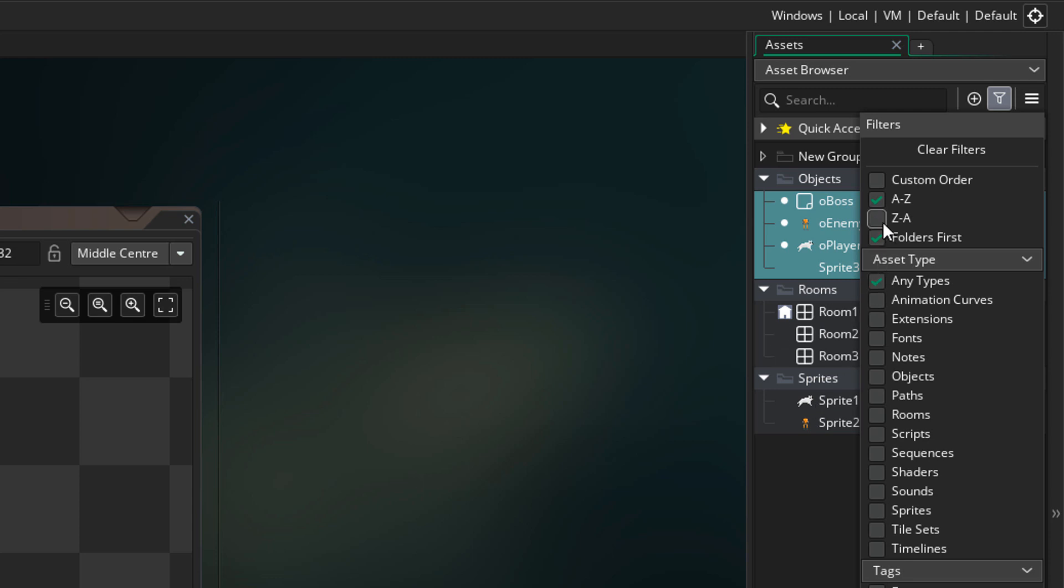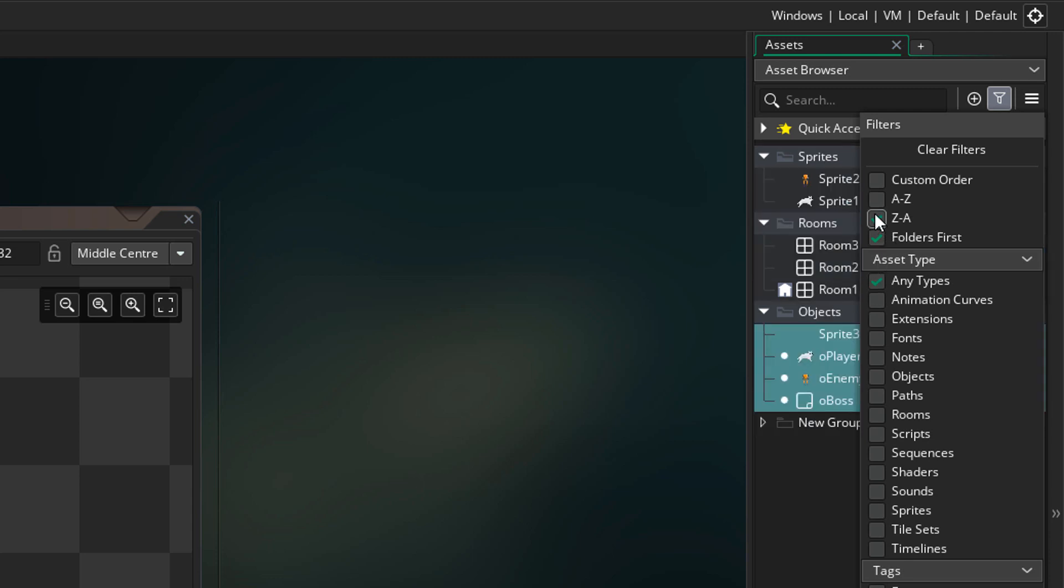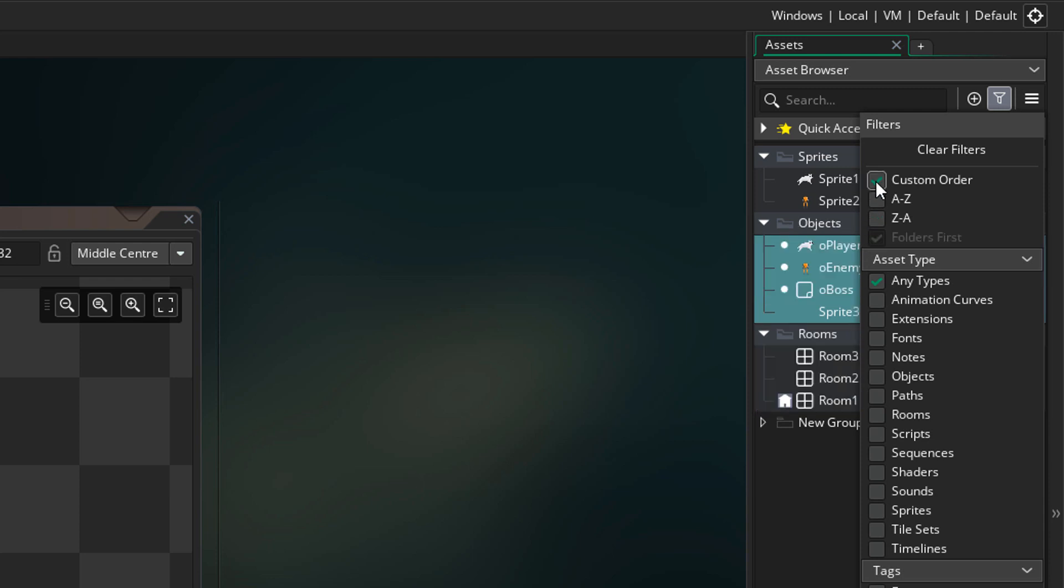We also have a Z to A option, which is simply the reverse of A to Z. I prefer the custom order, so I'll change it back to that.